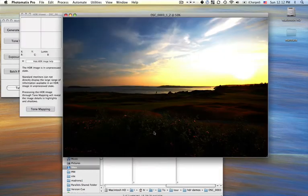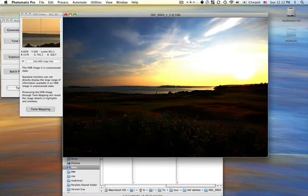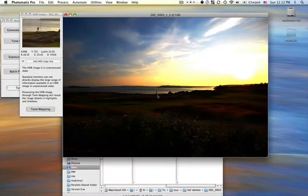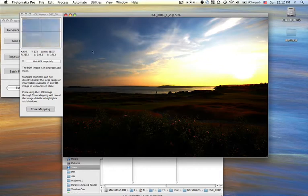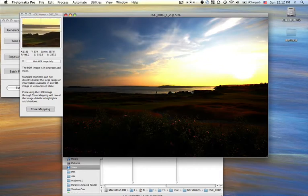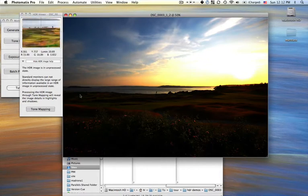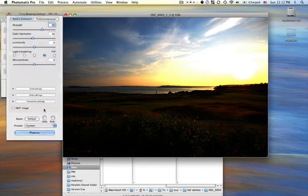And you can see originally that it looks really crappy, but over here on the left, you can see that it actually does look pretty cool. So that's good. Then I just click Tone Mapping.